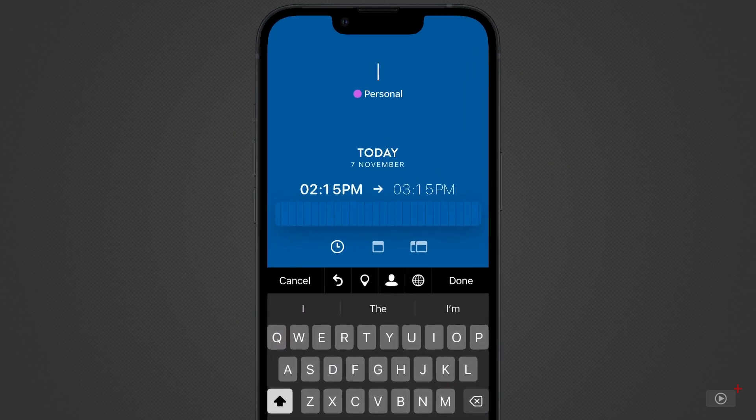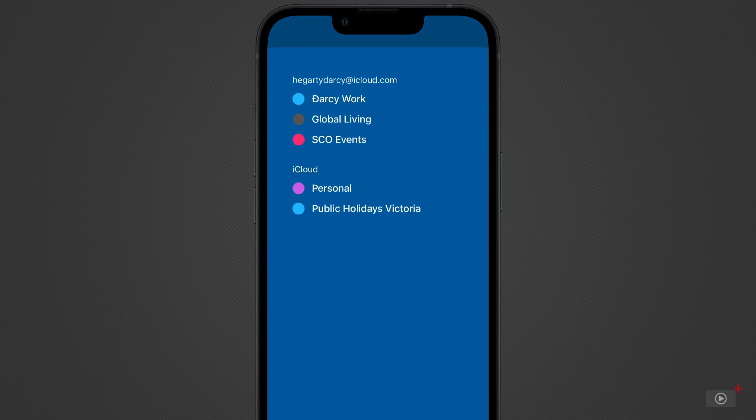Firstly, before we do anything, we want to make sure that we're adding to the right calendar. Tap on Personal, which is the name of one of my calendars, and all the others are presented. To change to another calendar, just tap on another one.